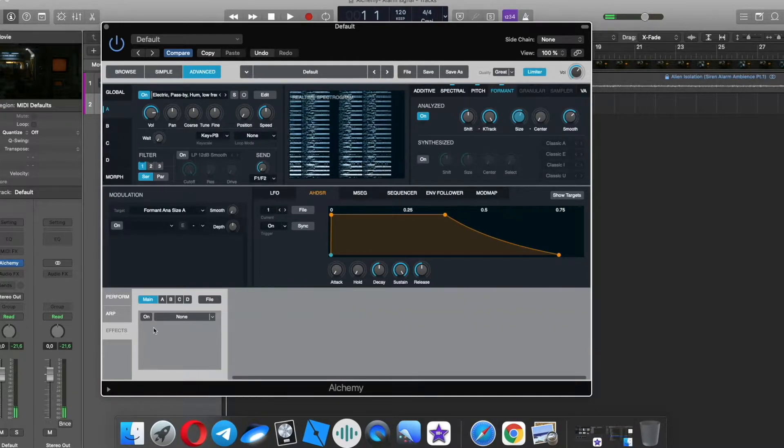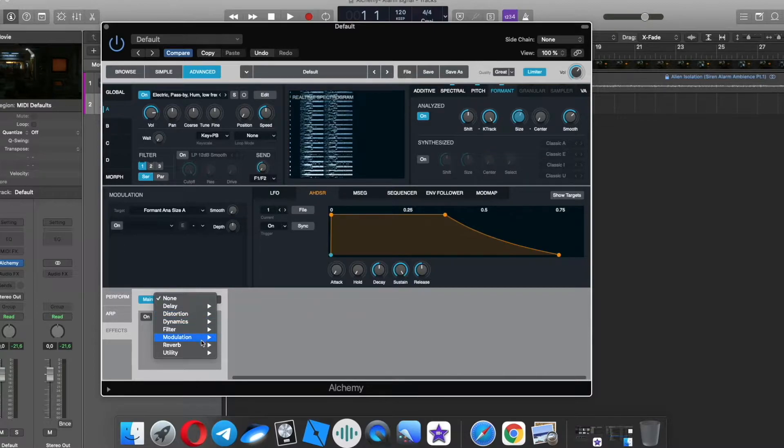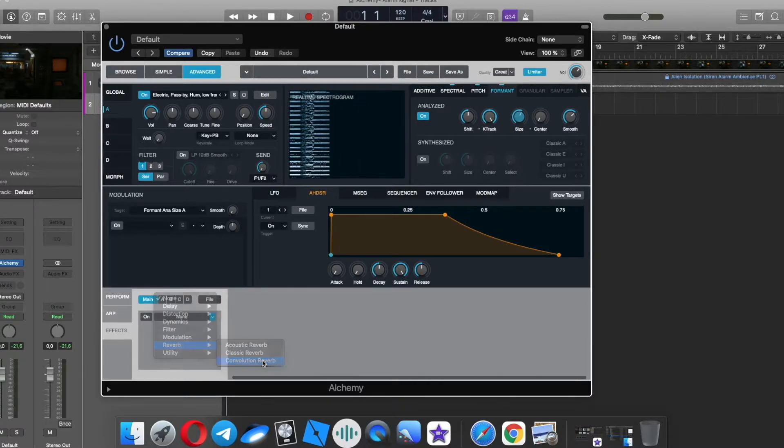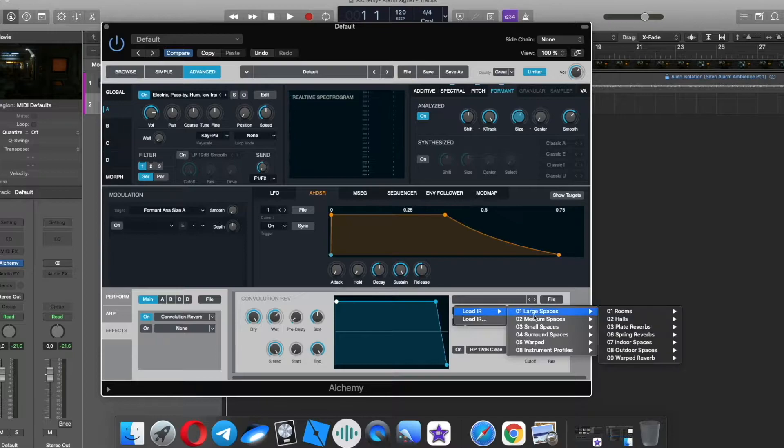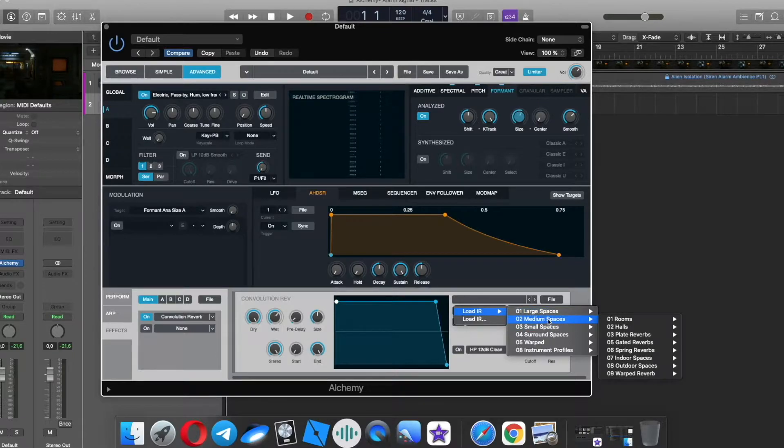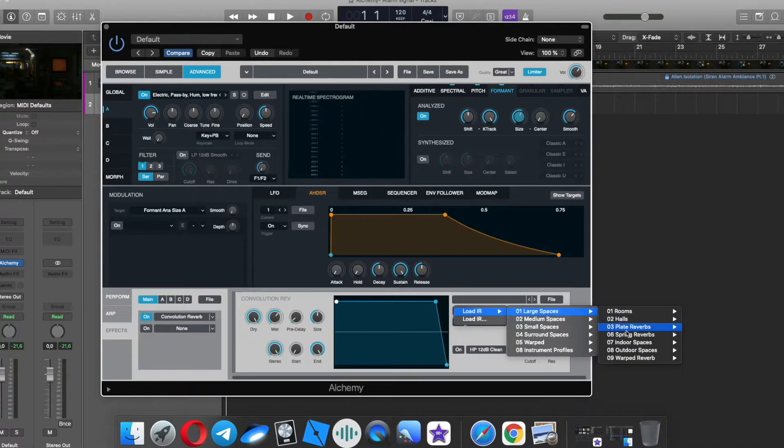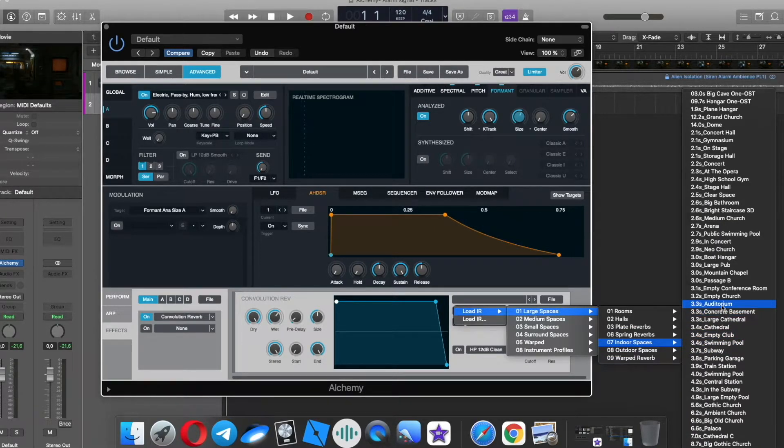In effects tab we have a lot of effects, but I need convolution reverb. In my case, I think the large space is better.